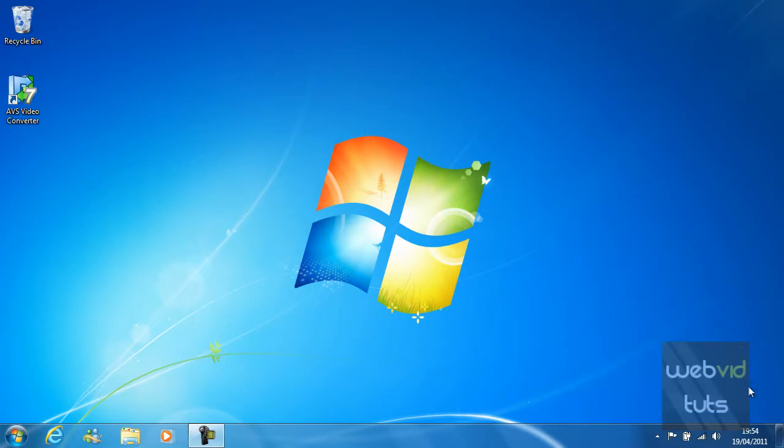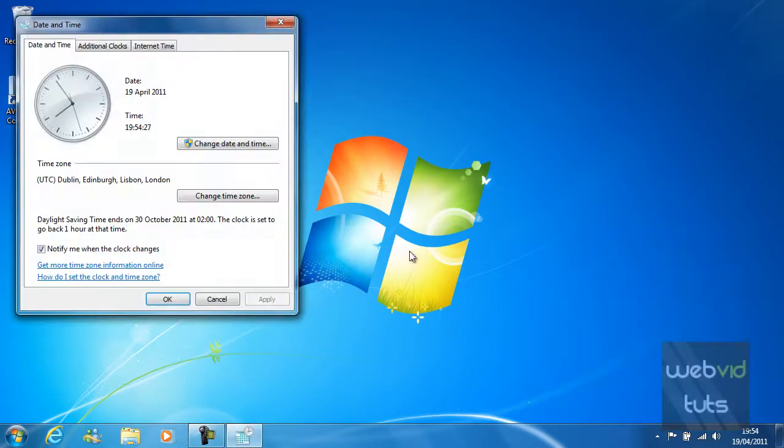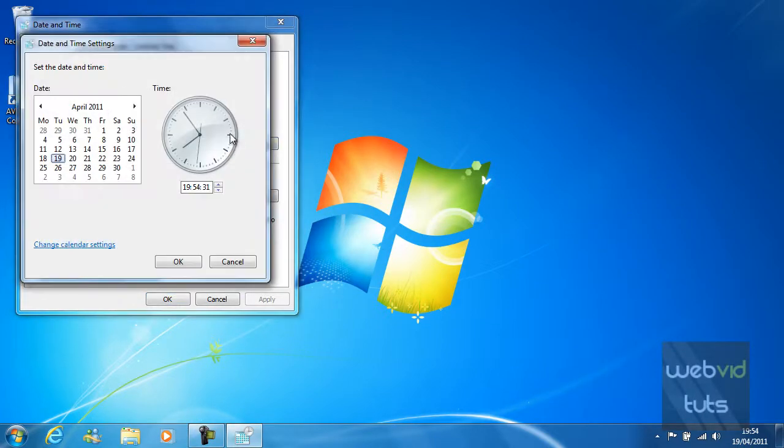You can also manage time by simply clicking down here on the clock. And then you've got to click change date and time settings, and then change date and time.